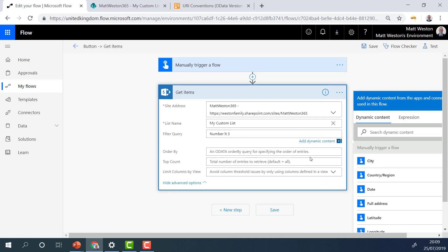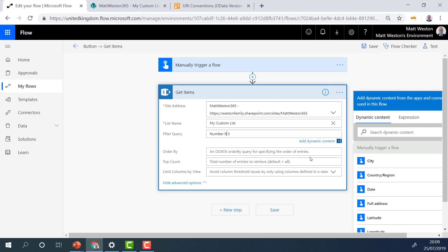So obviously, if I was to change that to LE, then that would then give me one, two and three, because that is less than or equal to three. And once you get used to these abbreviations, your filter queries actually become really powerful and you can really do a lot with them.